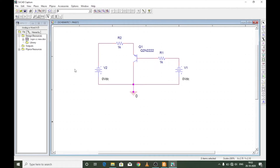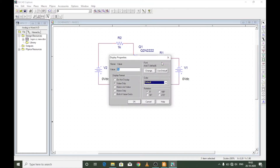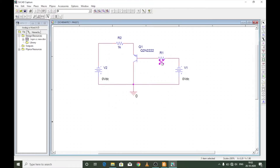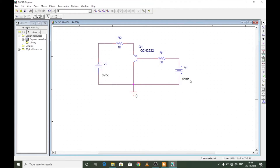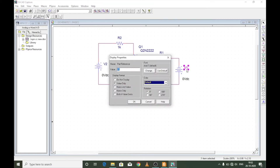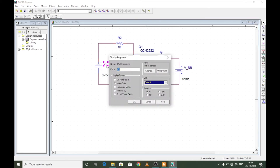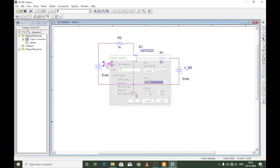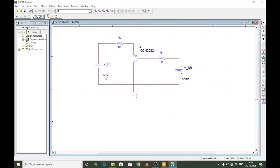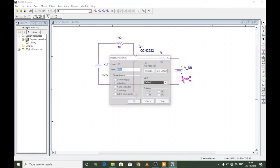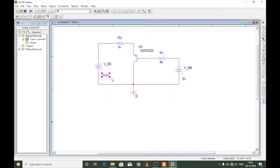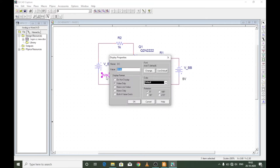Now we need to change the values of R1 and R2. I'm going to keep R1 as 5k and R2 as 1k. I will also change the values of V1 and V2. V1 is supposed to be VBB so I'll rename it as VBB, and V2 I'll name as VEE. I'll give the value of VBB as 5 volts and VEE as 10 volts.